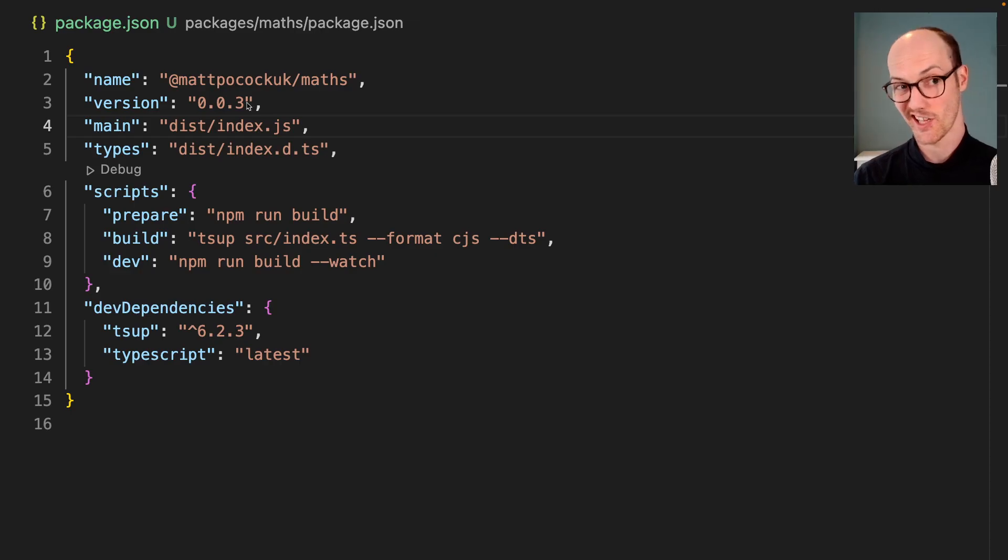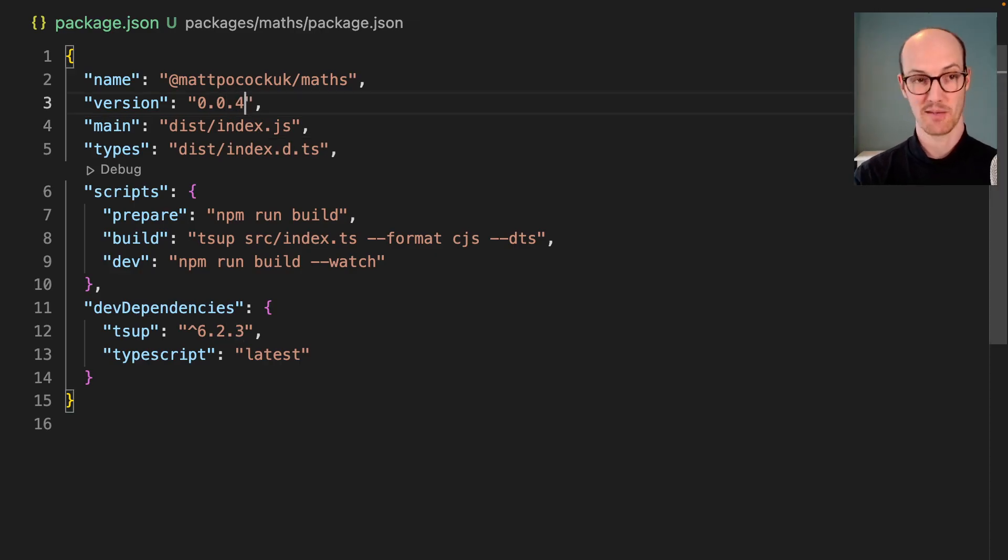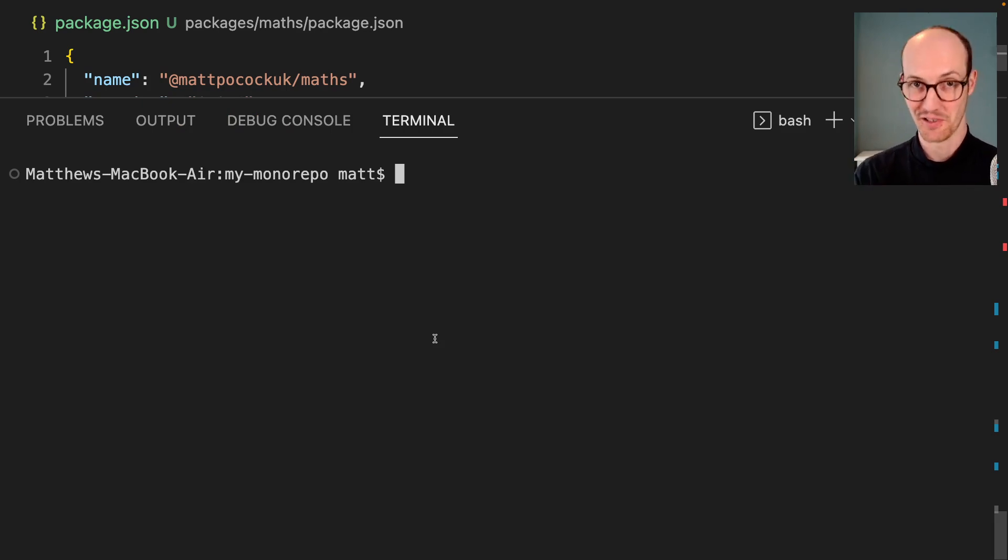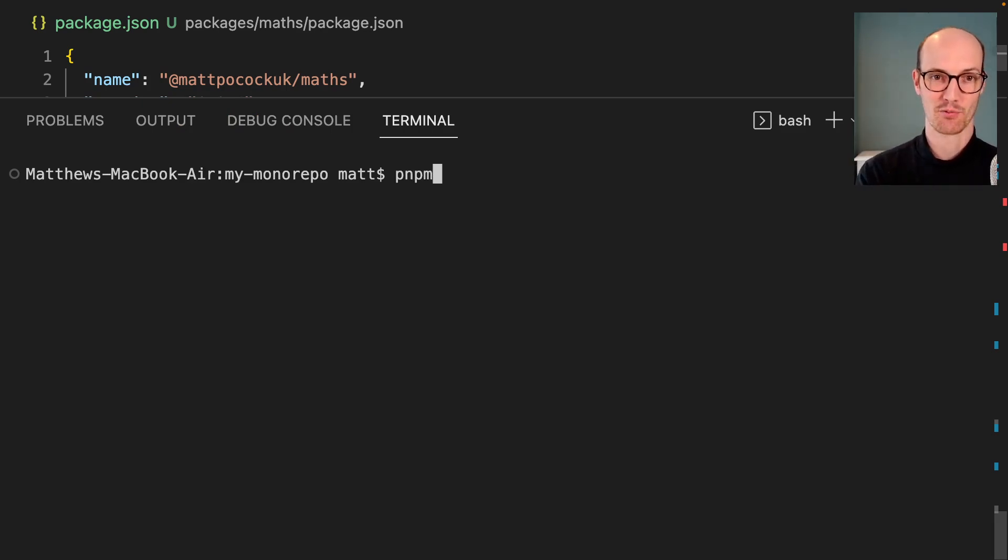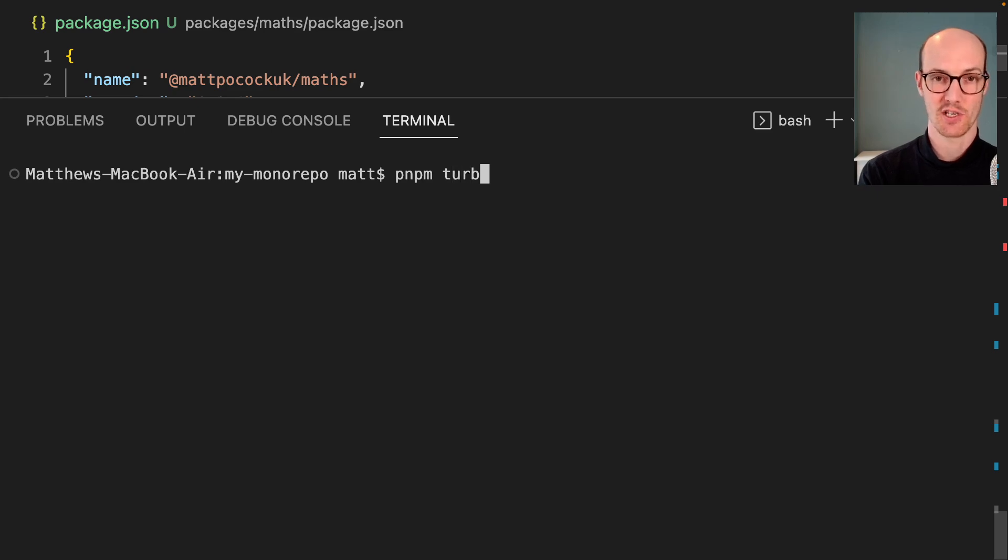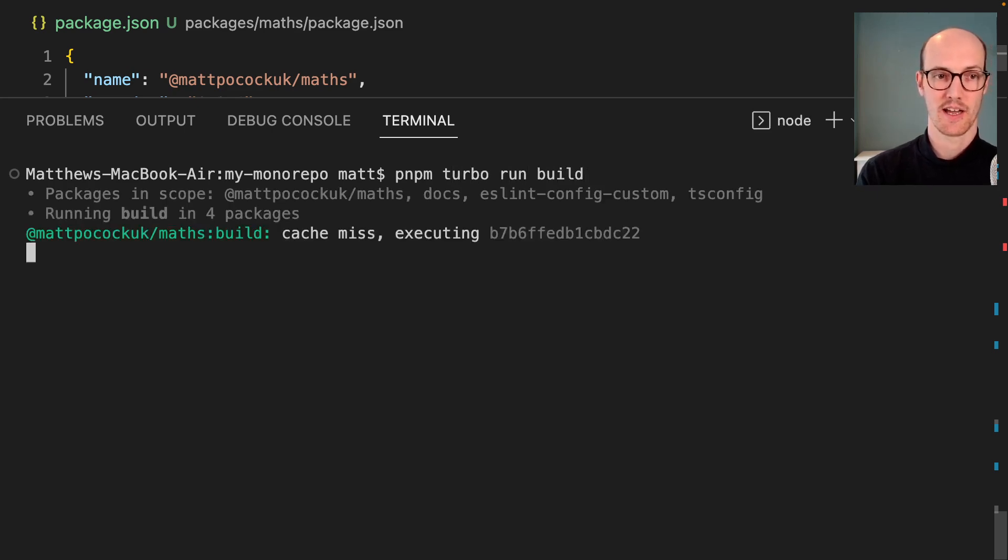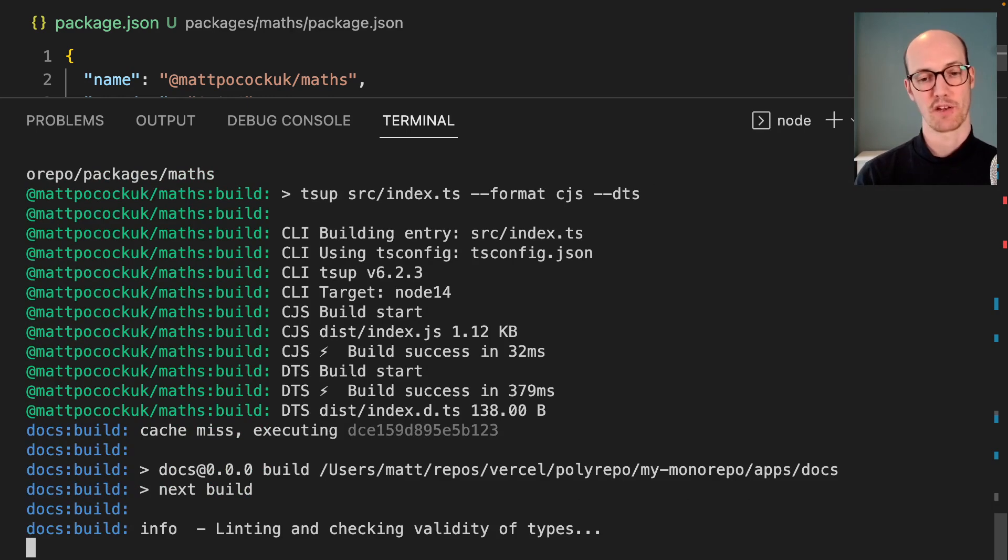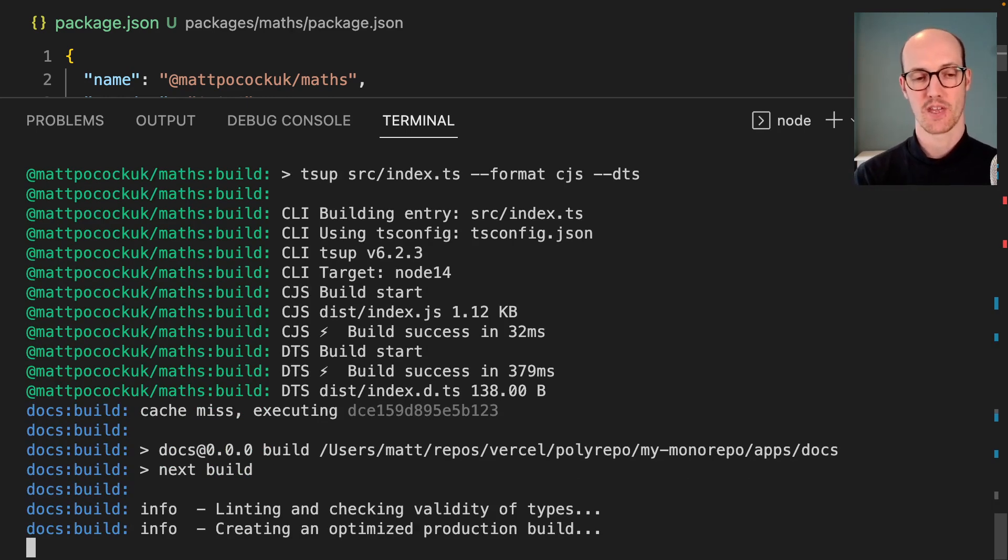We should probably send this up to npm to make sure that everybody else can take advantage of this new logic I've put in my app. I'm going to run pnpm turbo run build. That's going to build the application ready for me to publish it.